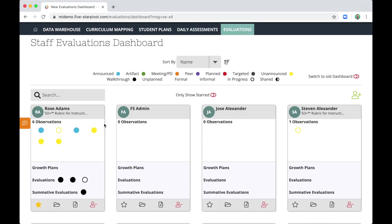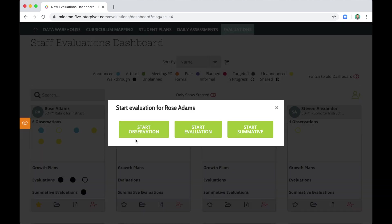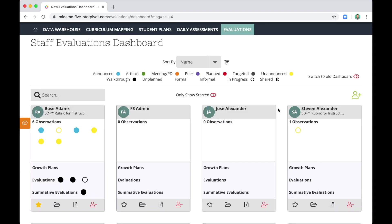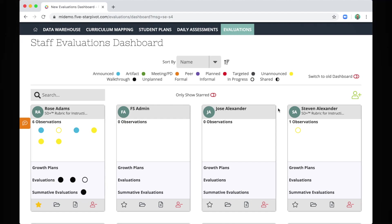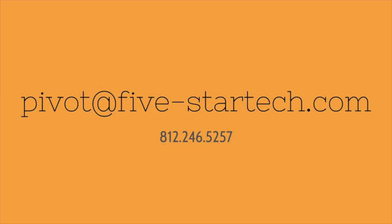So let's recap. We've reviewed the evaluations dashboard, talked about the staff cards, the information that's readily available, and we've discussed how to start an observation and an evaluation. In a future video, we'll be sure to talk about summative evaluations. If you have any questions, please reach out to us at pivot at the word 5-startech.com. Thanks so much for using Pivot.